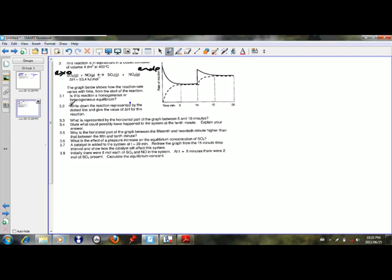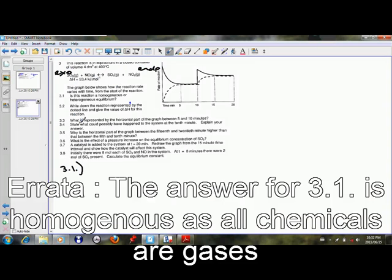Looking at the graph, question 3.1 is asking us: is the reaction a homogeneous or heterogeneous equilibrium? We can see that as the reaction goes from left to right — that is the forward reaction — we see delta H is positive, so therefore it is an endothermic reaction.